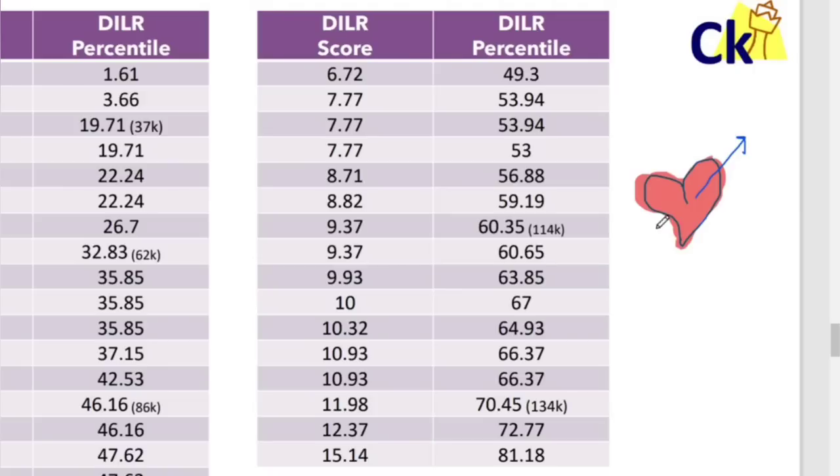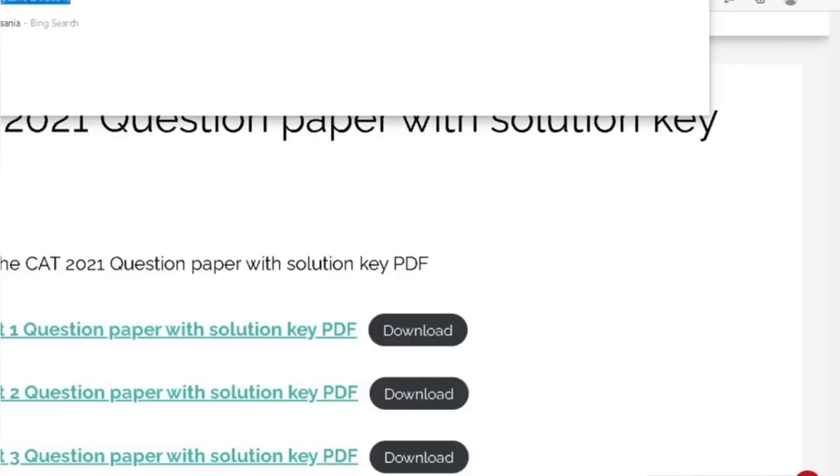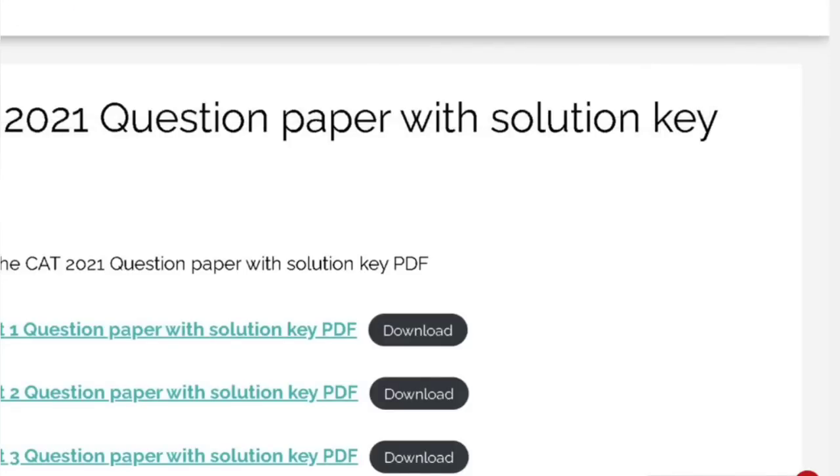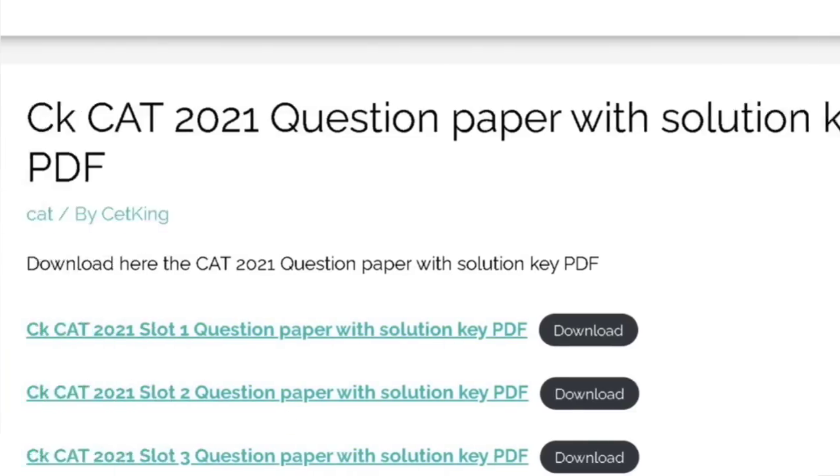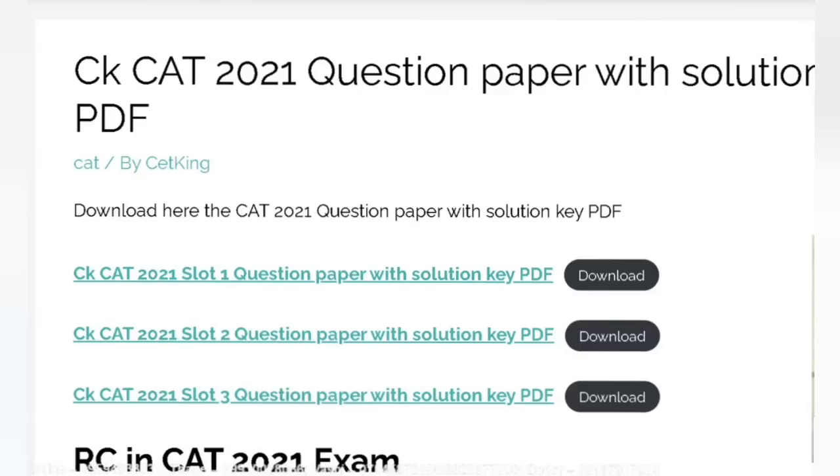So for that, go to the link cticking.com slash cat21 and please download the CAT papers - CAT21 slot 1, slot 2, slot 3. The three papers are here. I don't want you to solve them, I just want you to download and run through them so that you know what you are going to face.